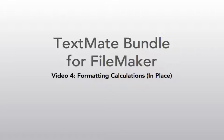Hello, this is Donovan with Beeswax, and welcome to my series on the TextMate Bundle for FileMaker. In this video, I'm going to show you how to format your FileMaker calculations in place.